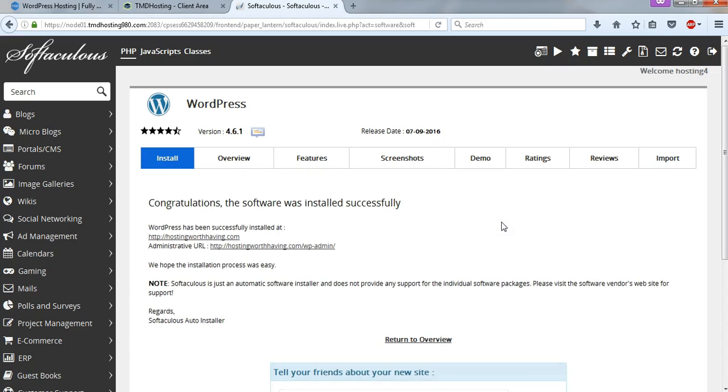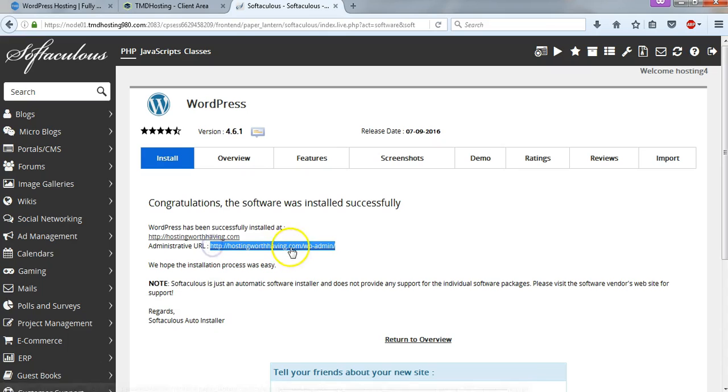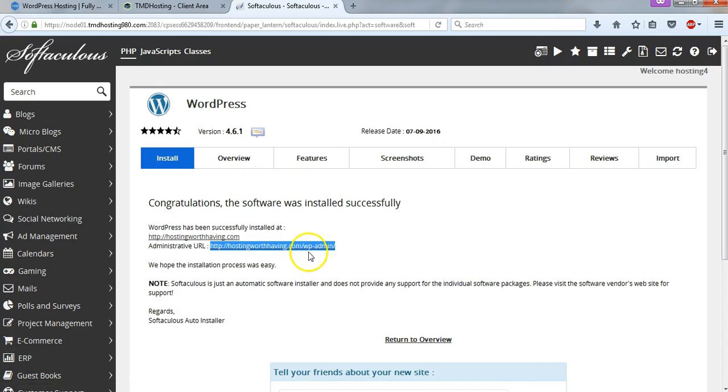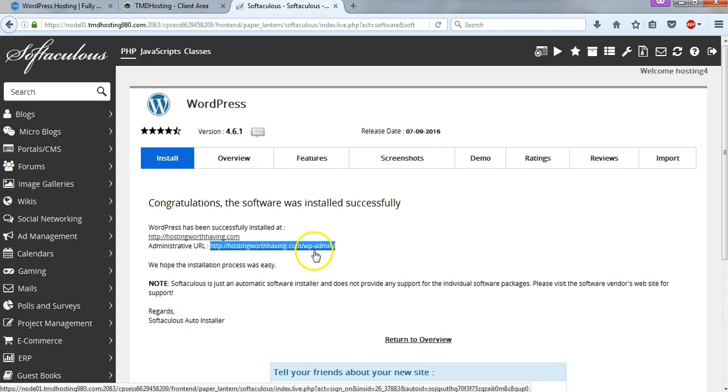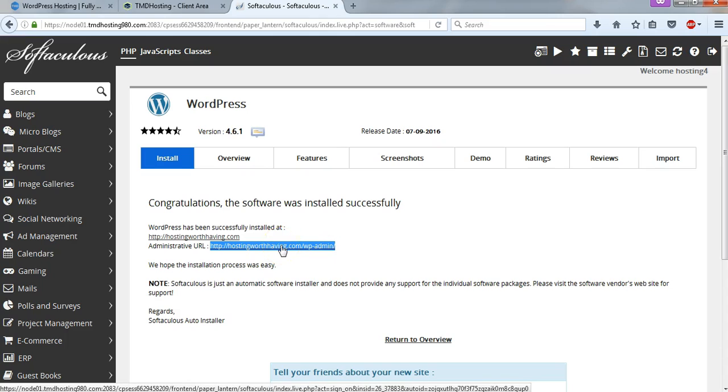And now it says congratulations, the software was installed. And we can actually go and access the site using this link, this is our sign in link right here. So you're going to have your domain name dot com or dot net whatever dot org. And then it will say forward slash WP hyphen admin. And that will be how you log into your site every time. So I'm just going to click on this link right here.